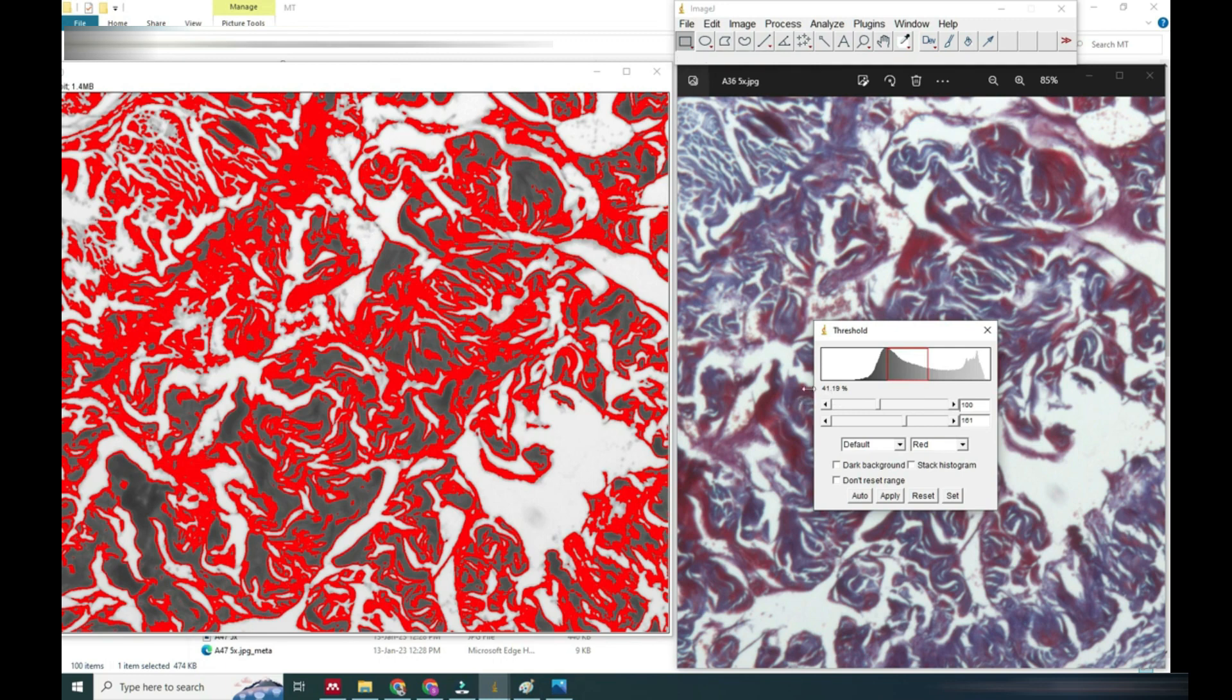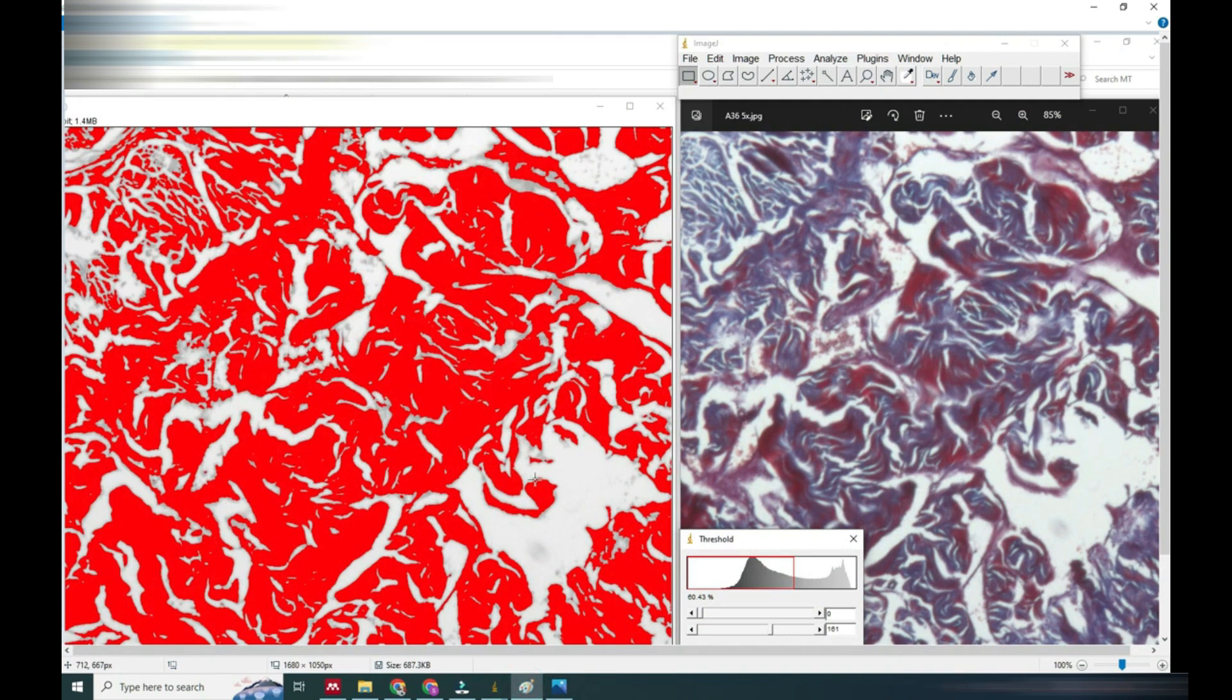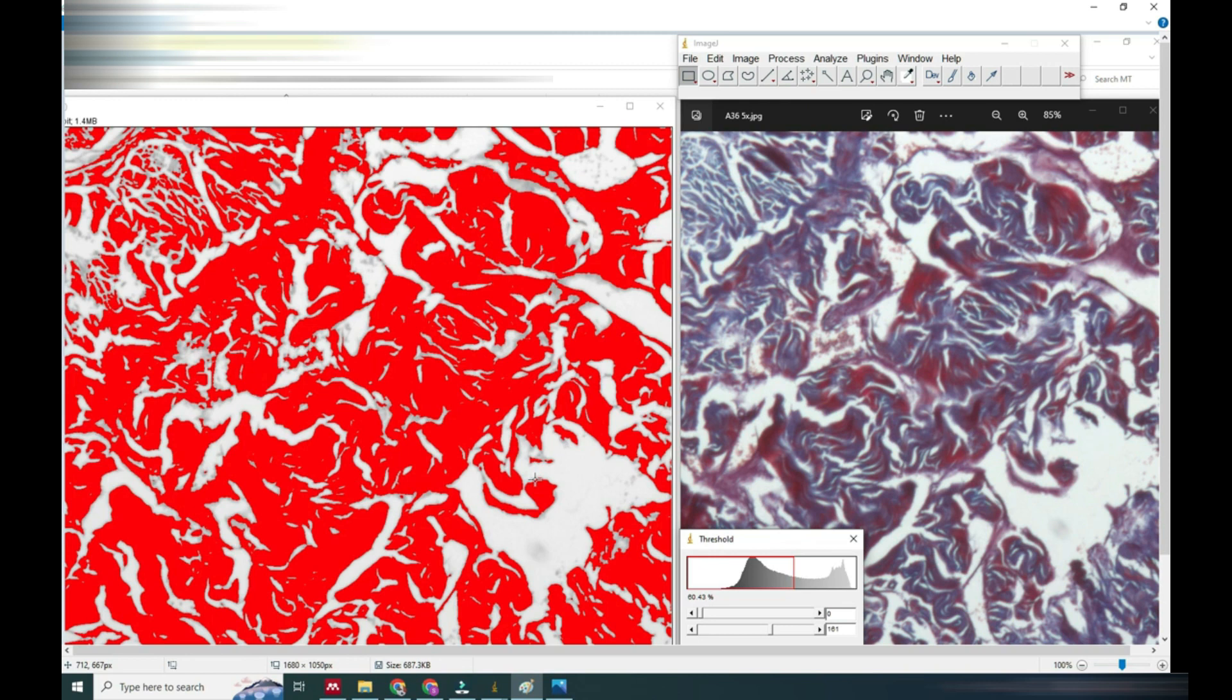We will again print Shift plus Print Screen and save this image and compare with the earlier one. So earlier one was 61% around and now 41%.